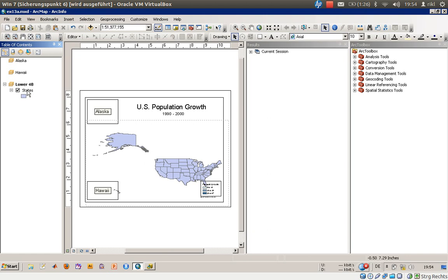We will use another projection system here, and we will do that on the fly. That means we won't touch the projection of the shapefile itself, but we will change the data view so it assumes a different projection. The new representation on screen is calculated on the fly and will be recalculated every time you drag around the view.